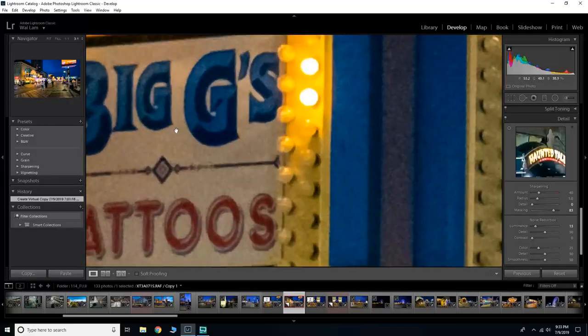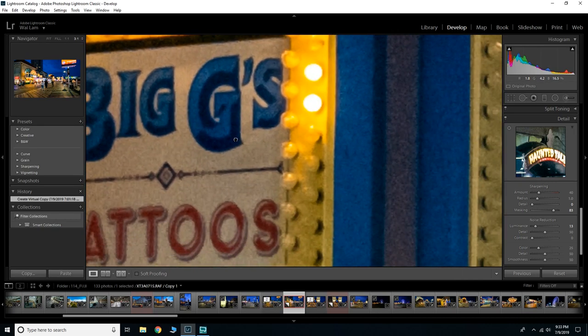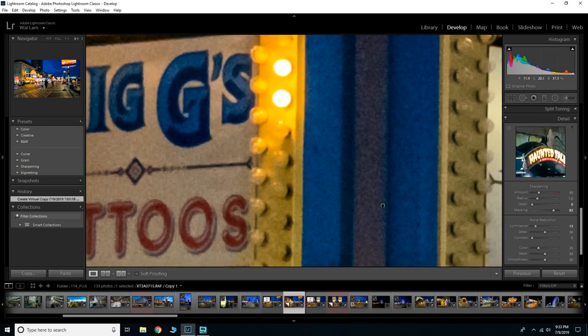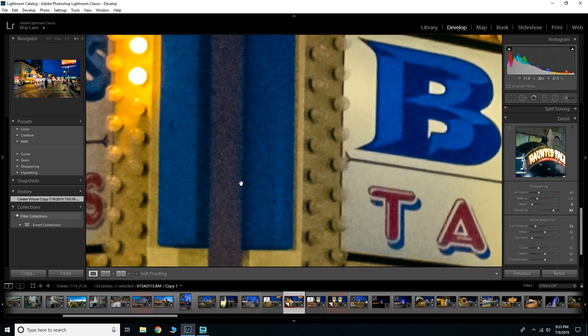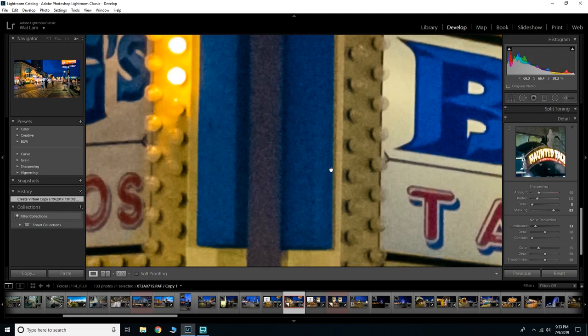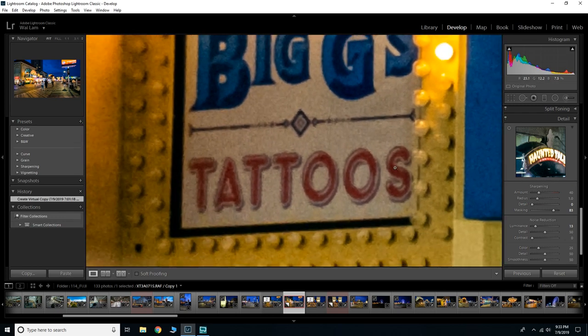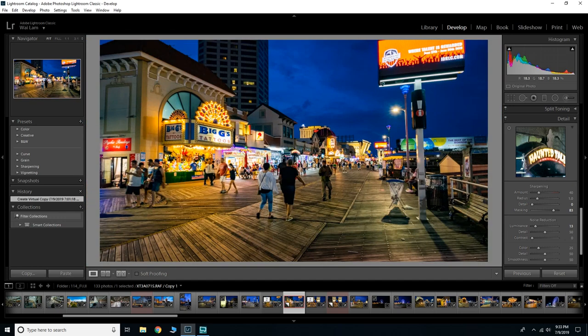Once I actually remove the details, do the masking, and apply a little bit of noise reduction, it really cleans up the photo really well and I'm perfectly happy with the remaining artifacting that you can see a little bit right here, but overall it cleans up the image super well and I'm really happy with the results of it.